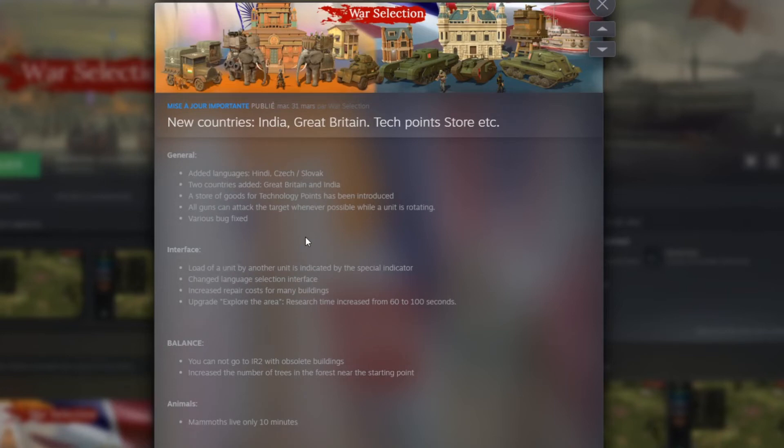Hello everyone, my name is Wes and today we're going to talk about the new release of War Selection. This is the beginning of meditation.